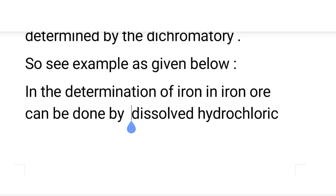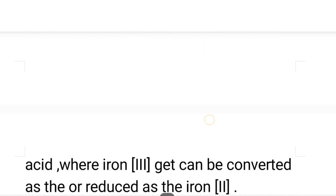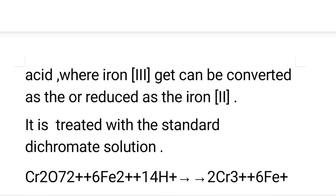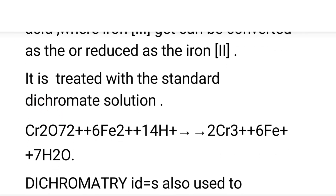The iron ore sample is dissolved in hydrochloric acid. We need to identify the iron present. When iron(III) — Fe³⁺ — is converted or reduced to iron(II) — Fe²⁺ — this reduced form is then titrated with a standard dichromate solution. So we perform titration using standard potassium dichromate solution.